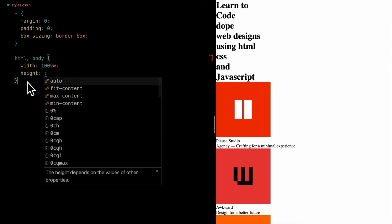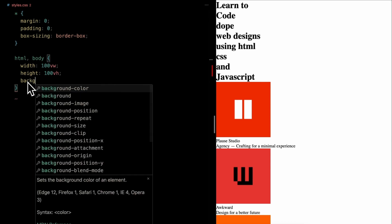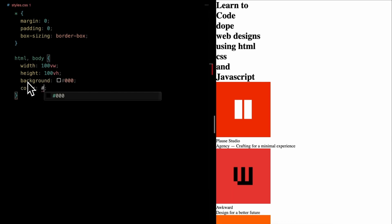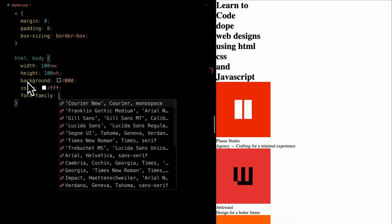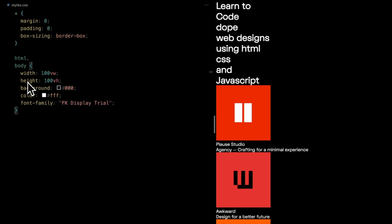Next up, the body element. By setting its width and height to 100vw and 100vh respectively, we ensure a full screen experience. A dark background and bold white text color set the tone. And for that touch of elegance, we're employing the FK display font.